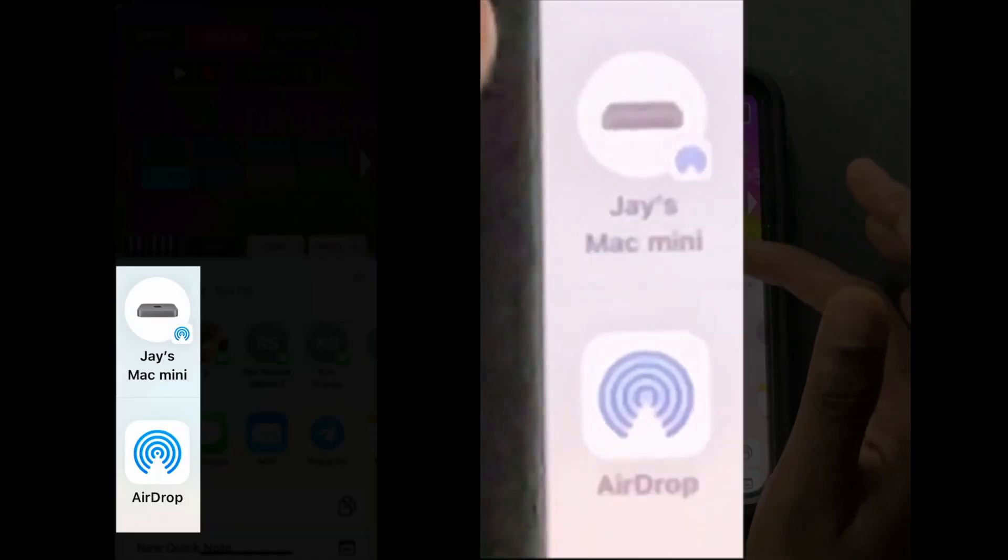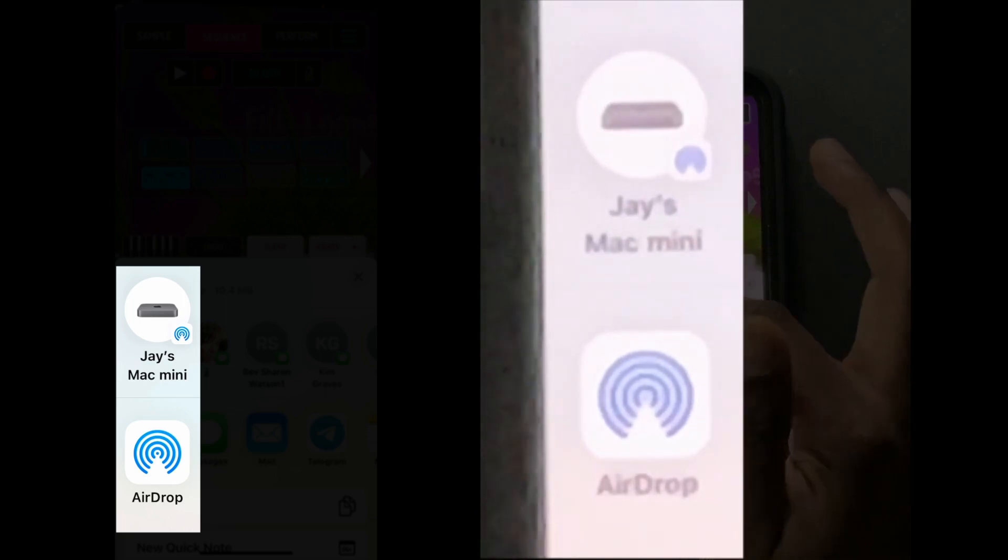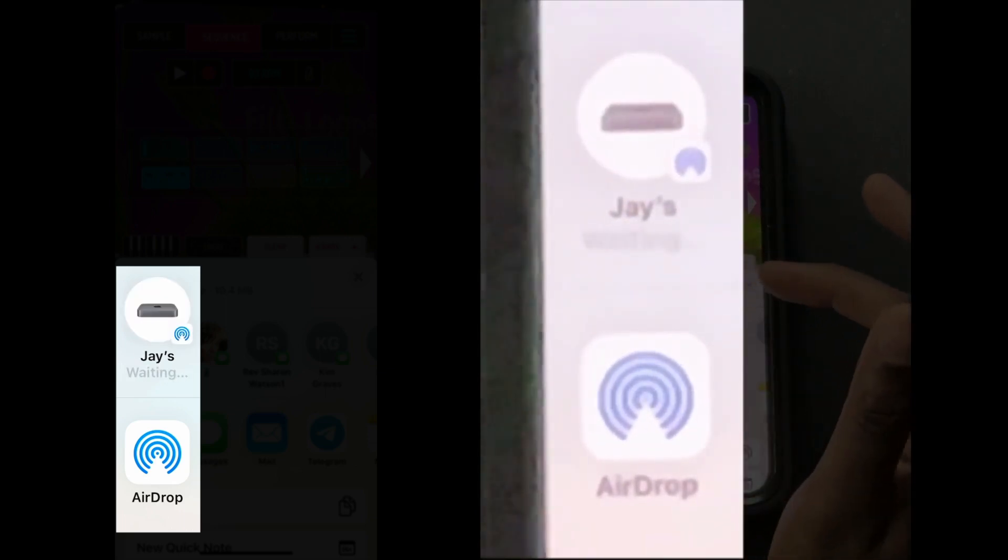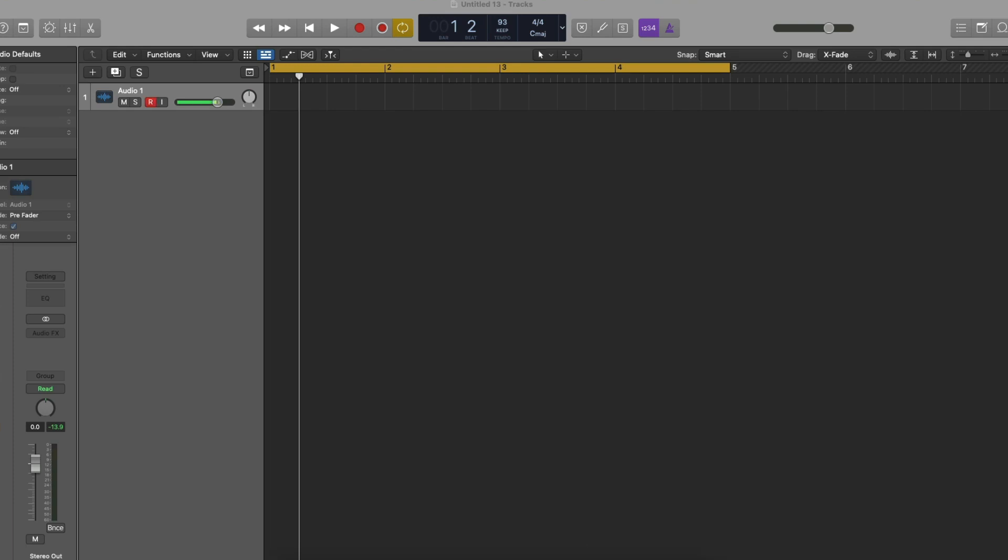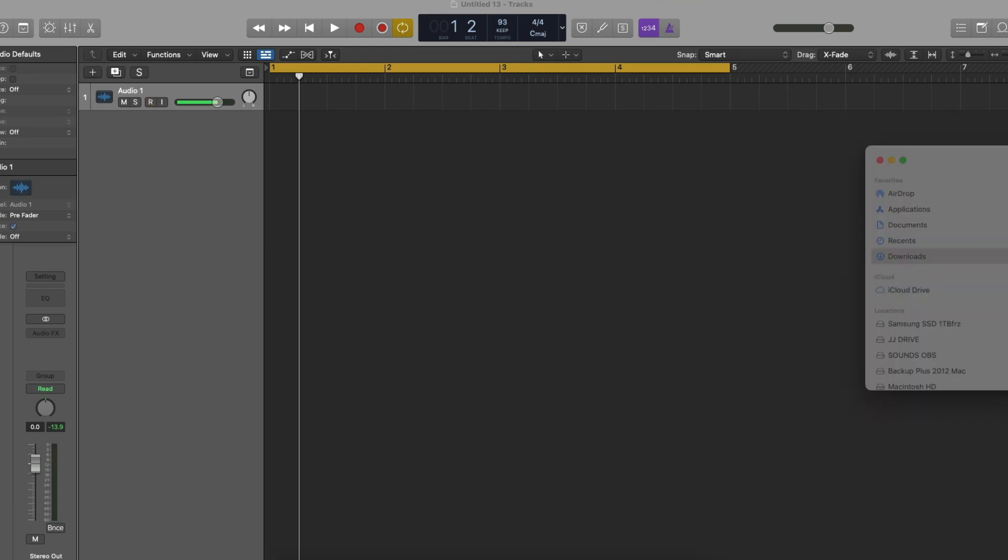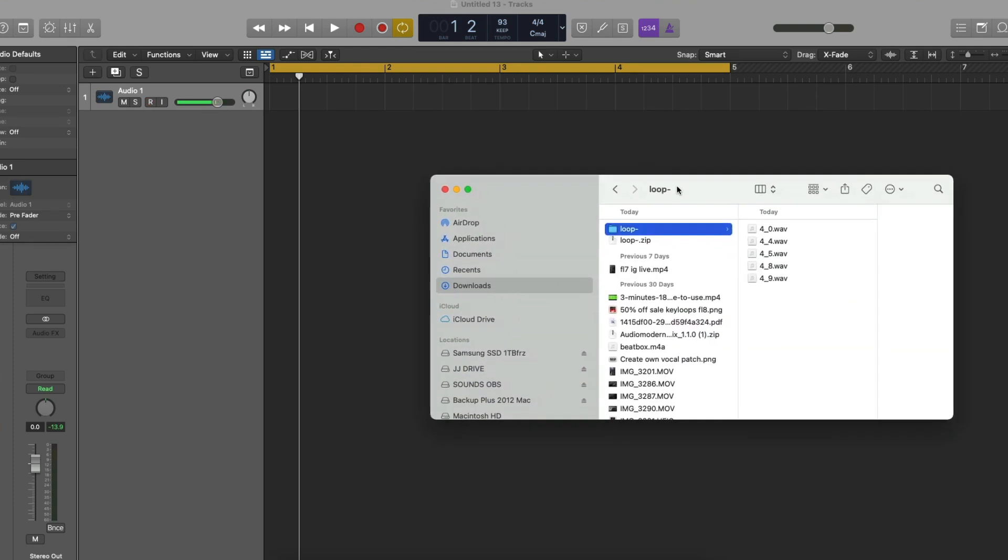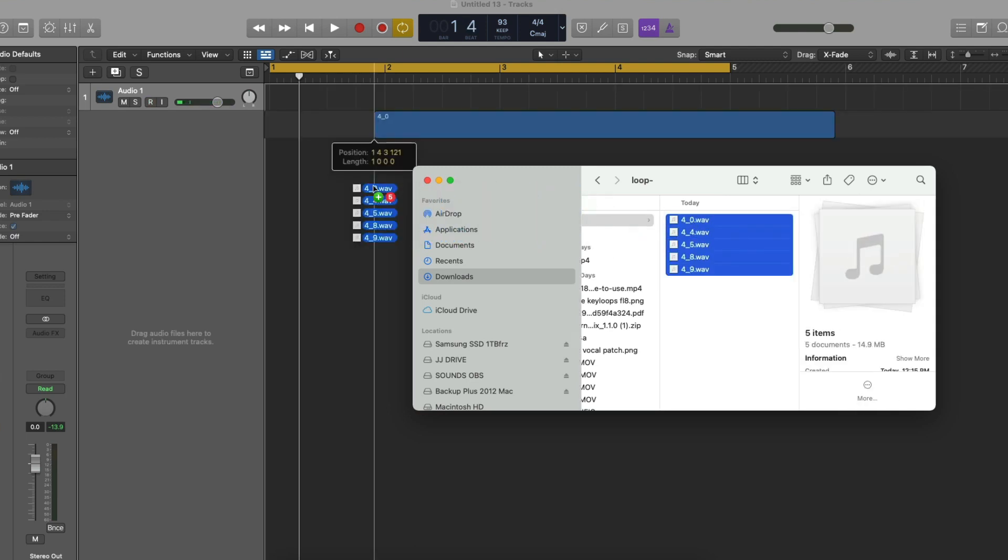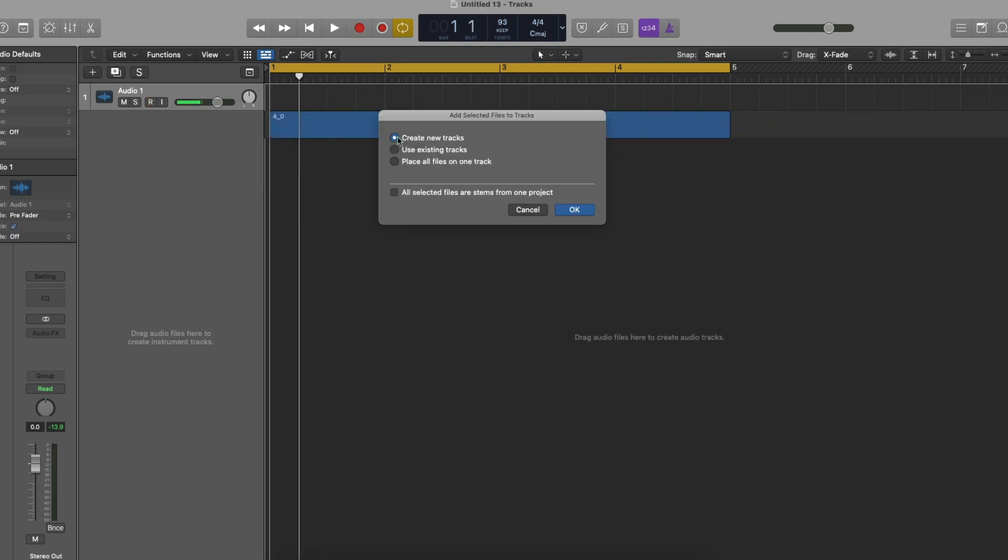Send it to your computer. I'm going to do my computer. It goes to your downloads on your computer, which is a zip file. So once you unzip it, you just drag in those files. Very simple. Then you're going to create new tracks.